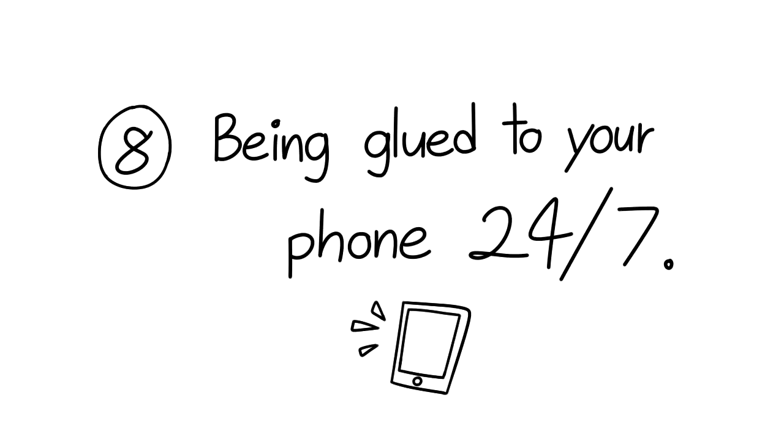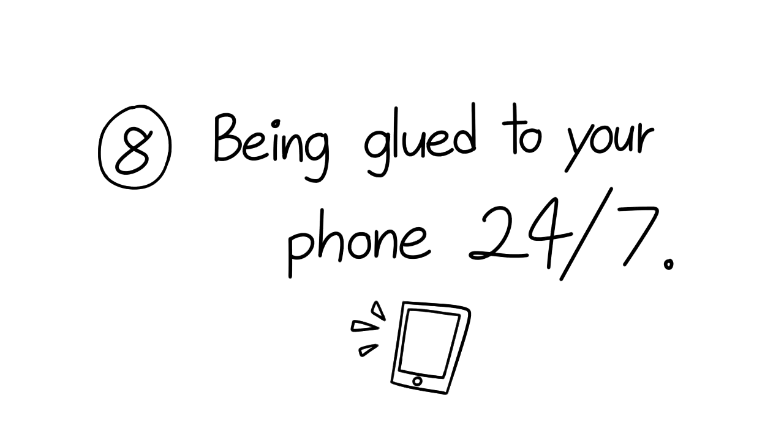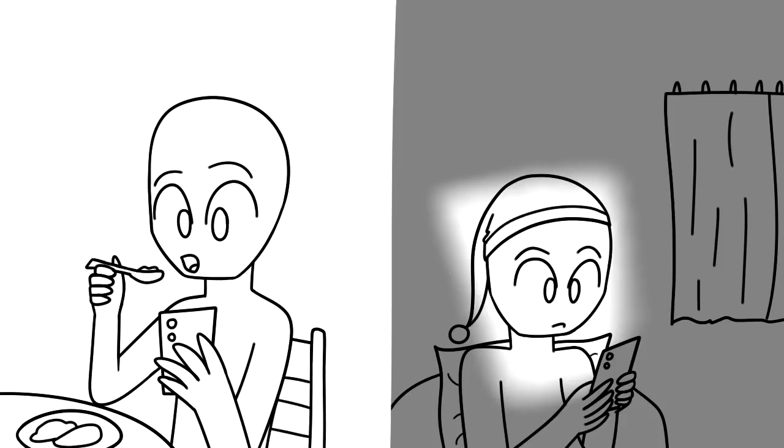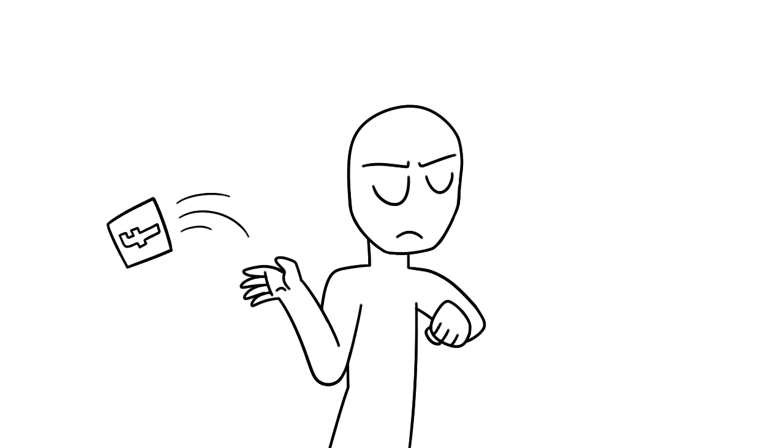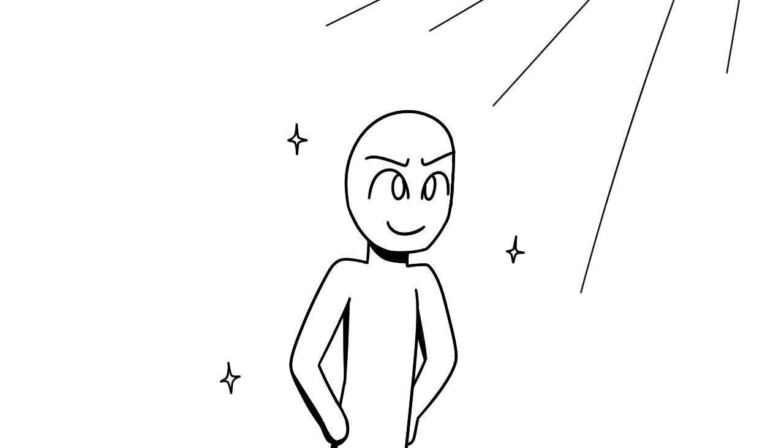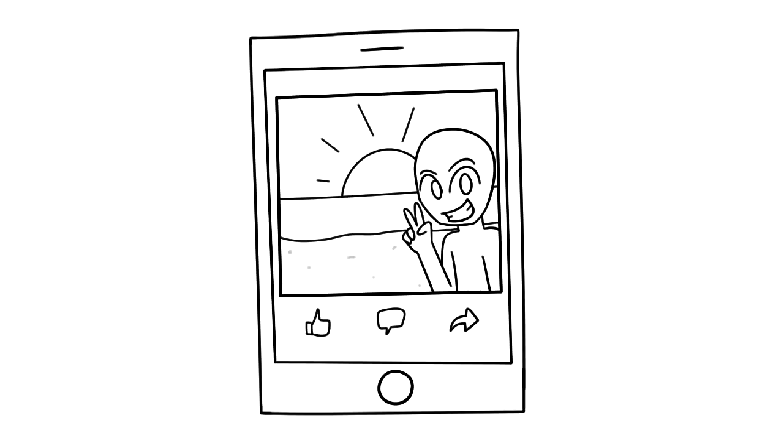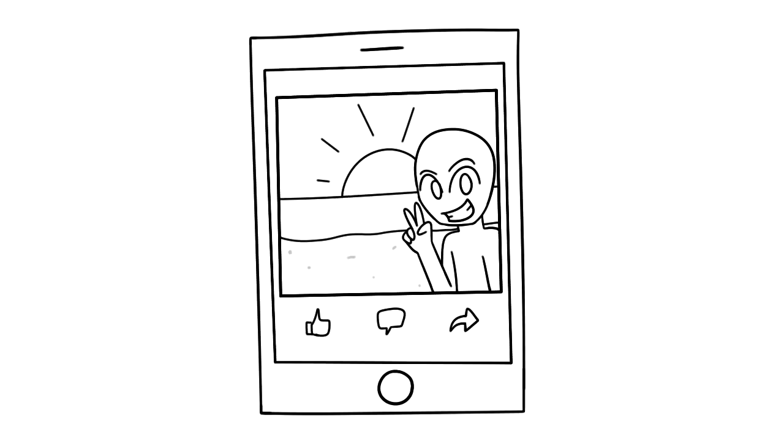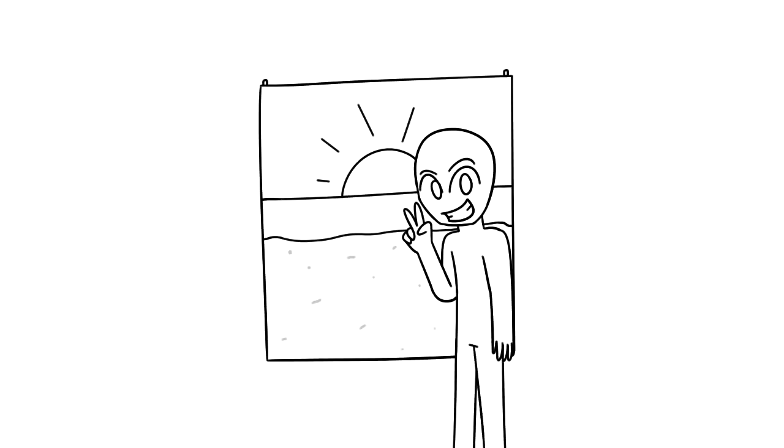8. Being glued to your phone 24-7. Do you go on your phone during meals, shortly after you wake up, or right before you fall asleep? One study showed that when people gave up Facebook for a week, they found that they felt happier and less lonely. It's easy to compare our lives to others, but what we see on social media are often only people's best moments, not the whole story.